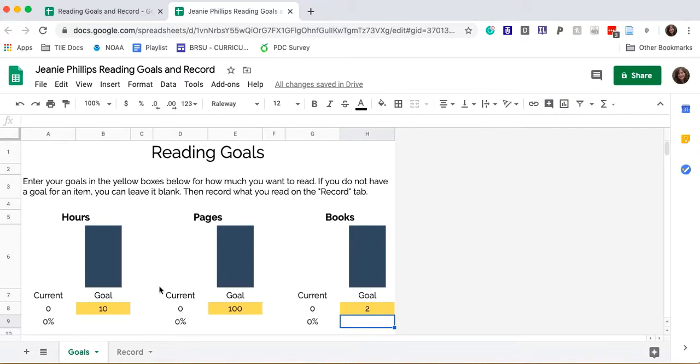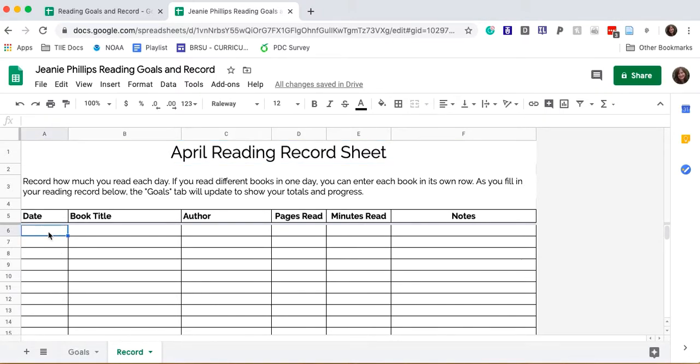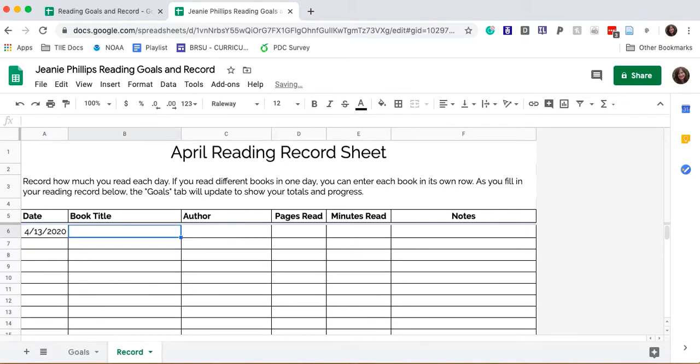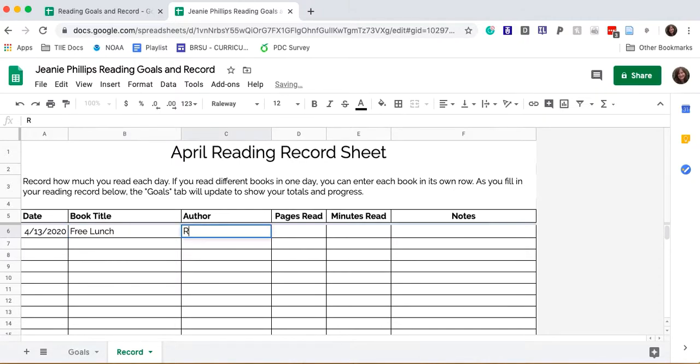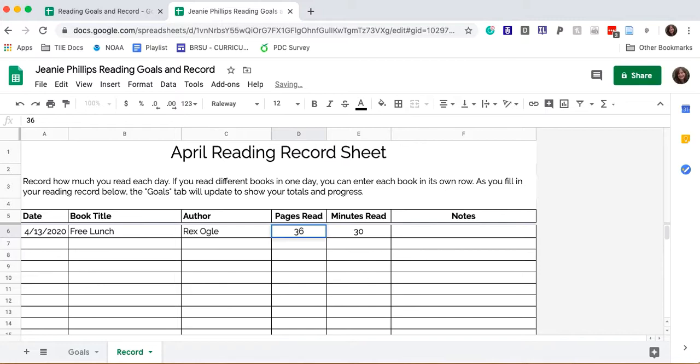Now that my goals are set, I can monitor my progress by entering data in the record tab. I'm going to enter my reading from yesterday. Yesterday was the 13th and I read Pre-Lunch by Rex Ogle in the morning for 30 minutes, and I read a total of 36 pages.